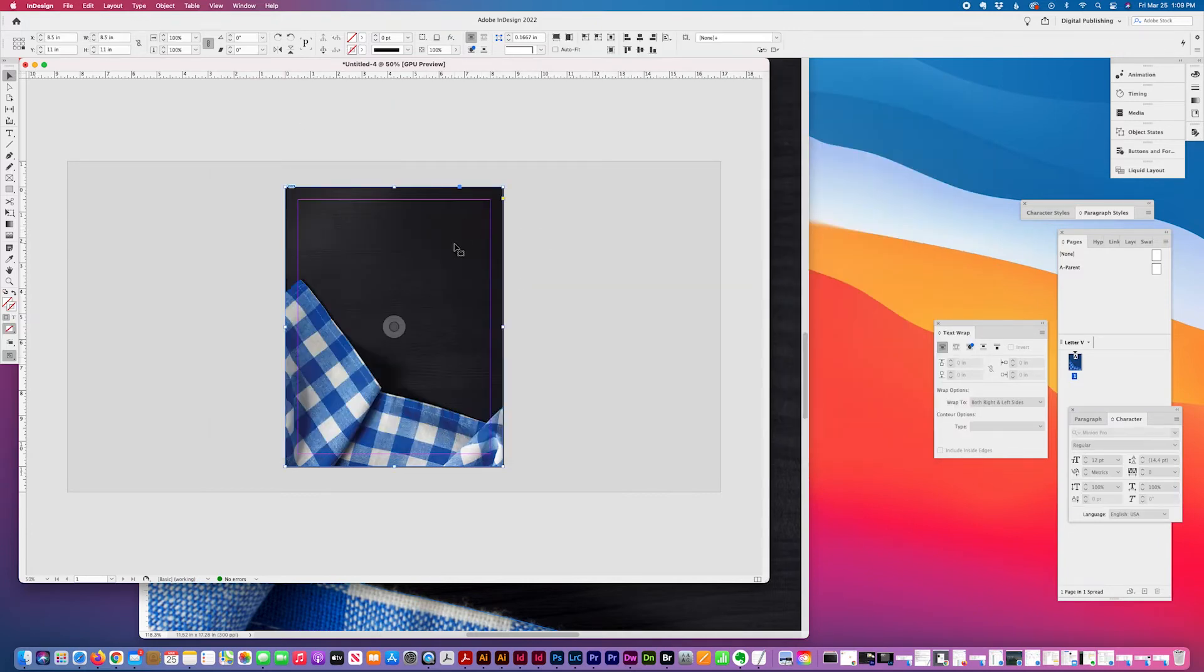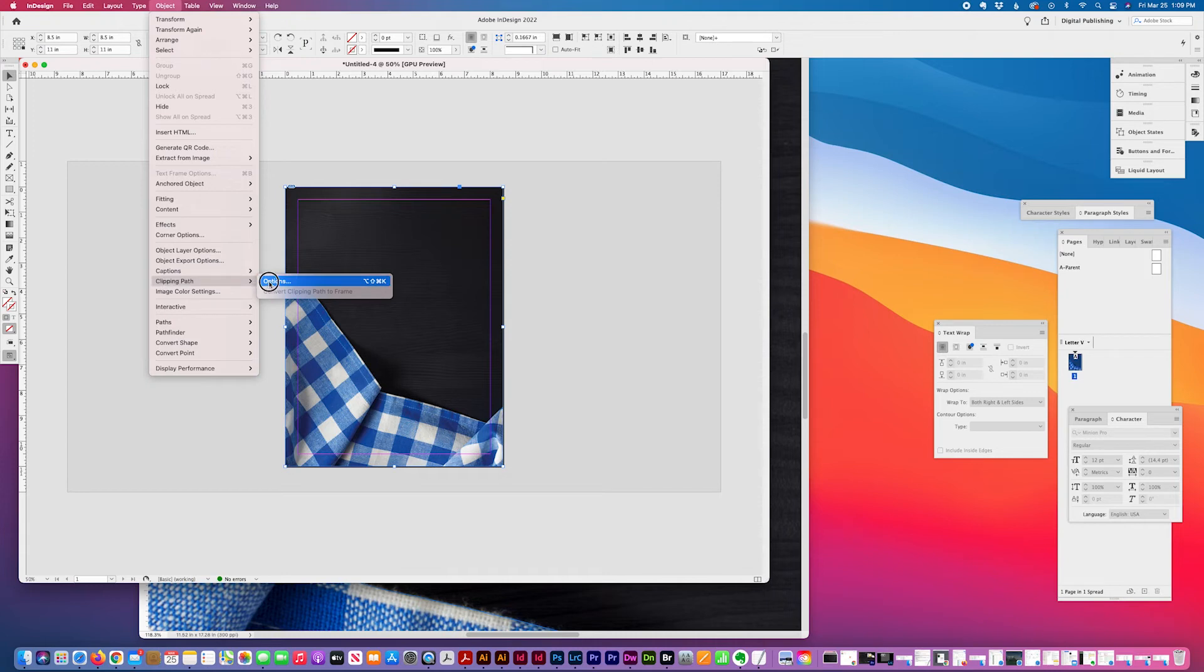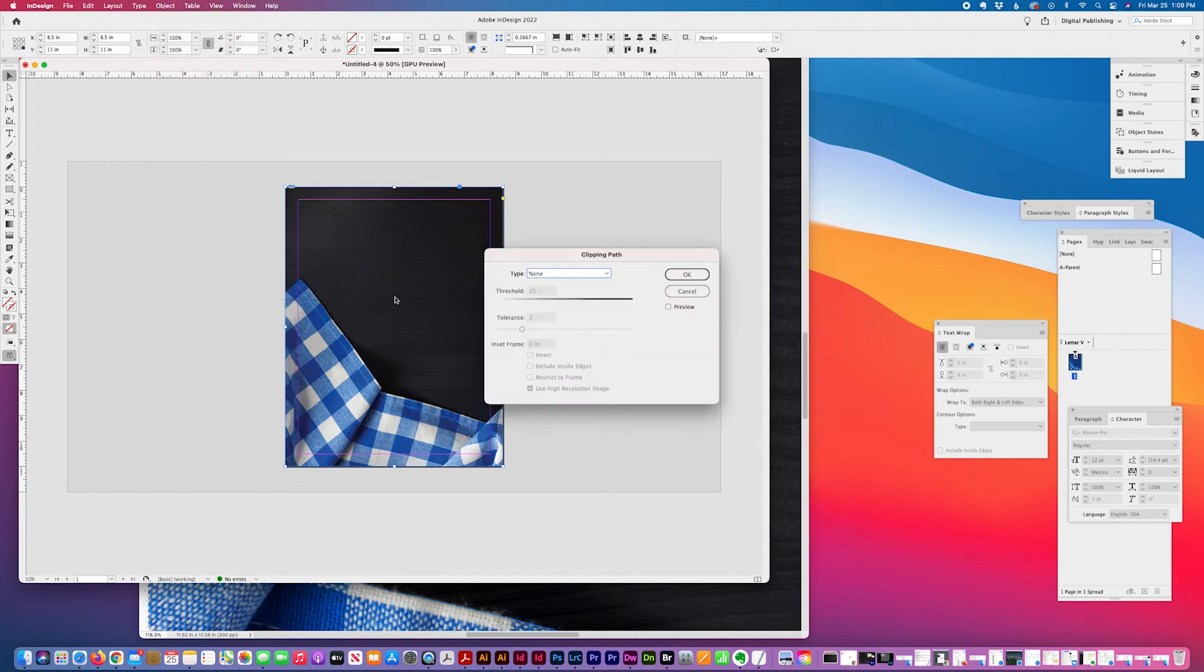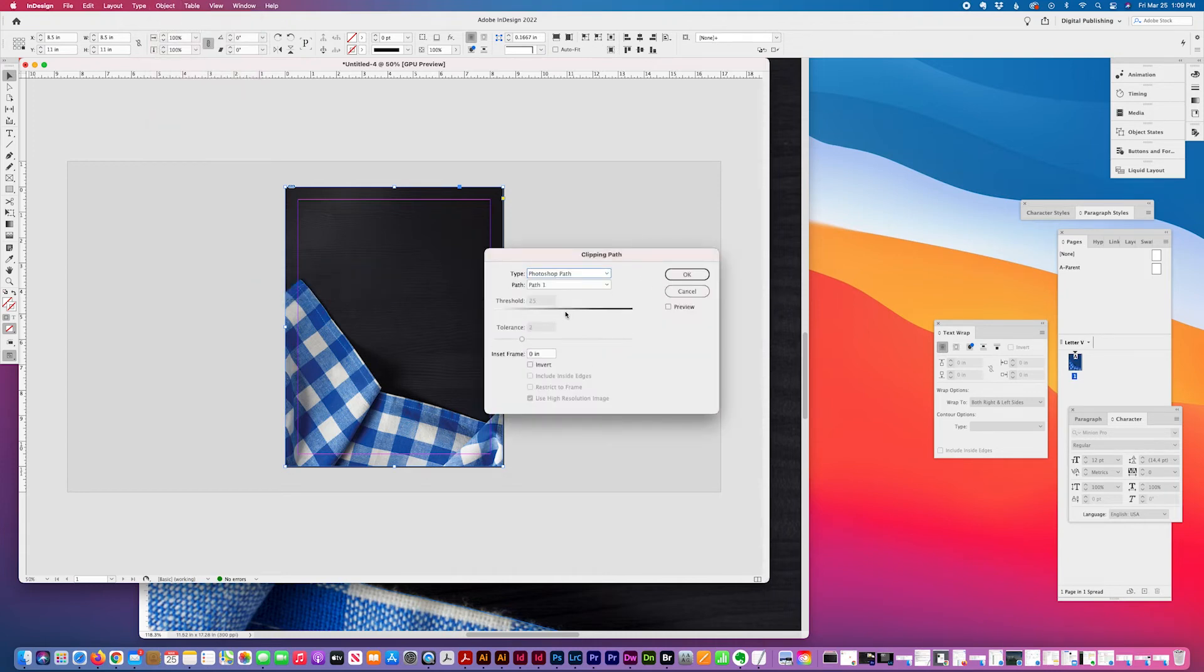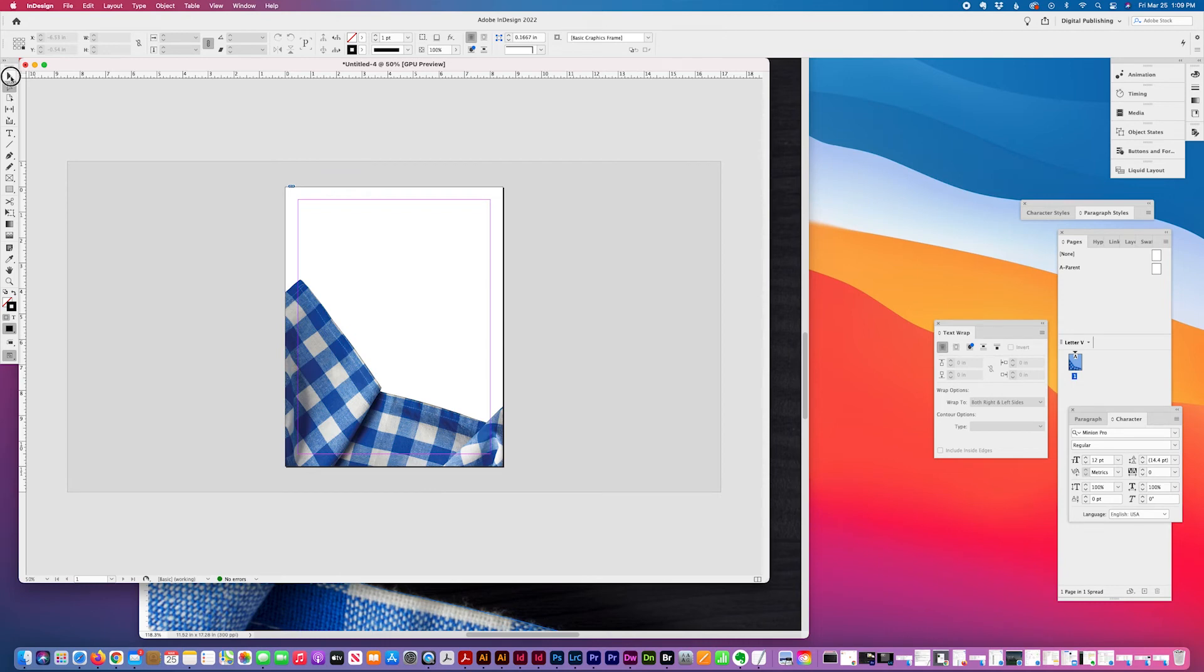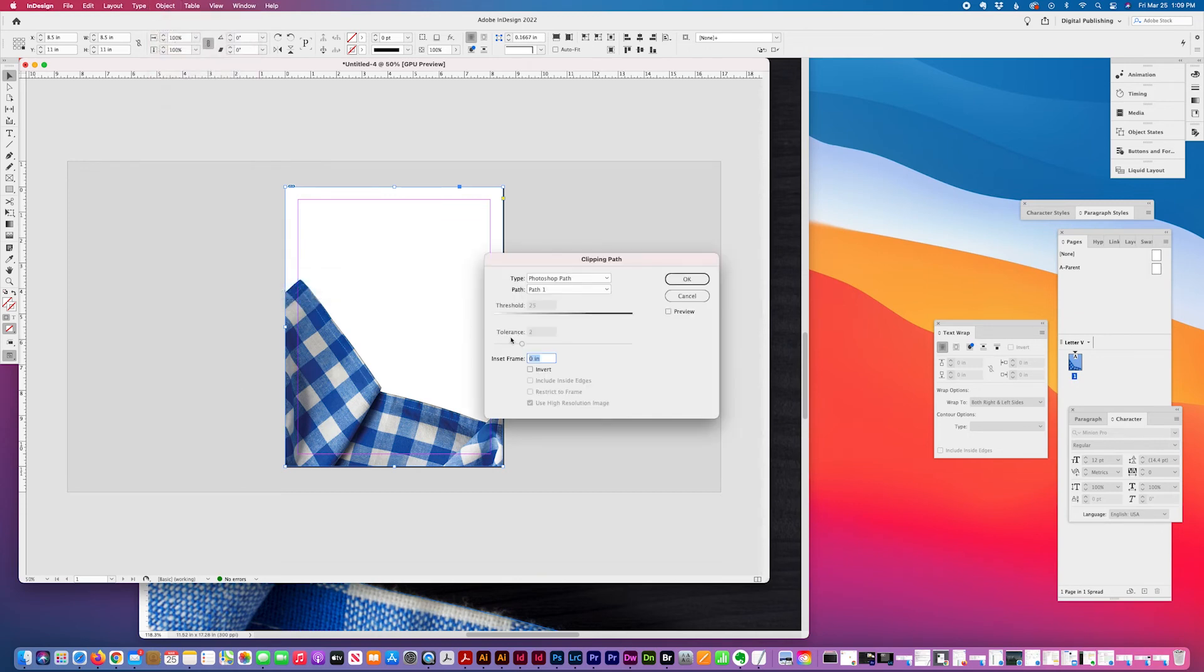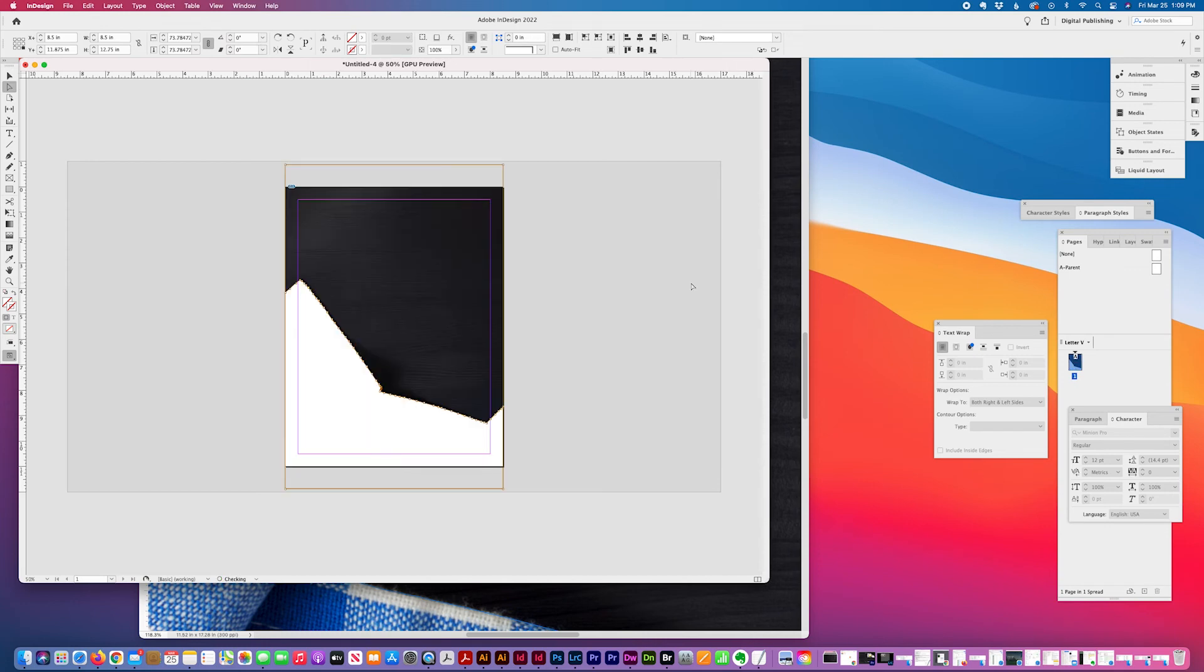Since my clipping path has already been added in Photoshop, I just go to Object, Clipping Path, Options, and select the path that I created. You can also invert it. There's my isolated napkin. I'll show you the options. If I invert it, I'll just get the table.